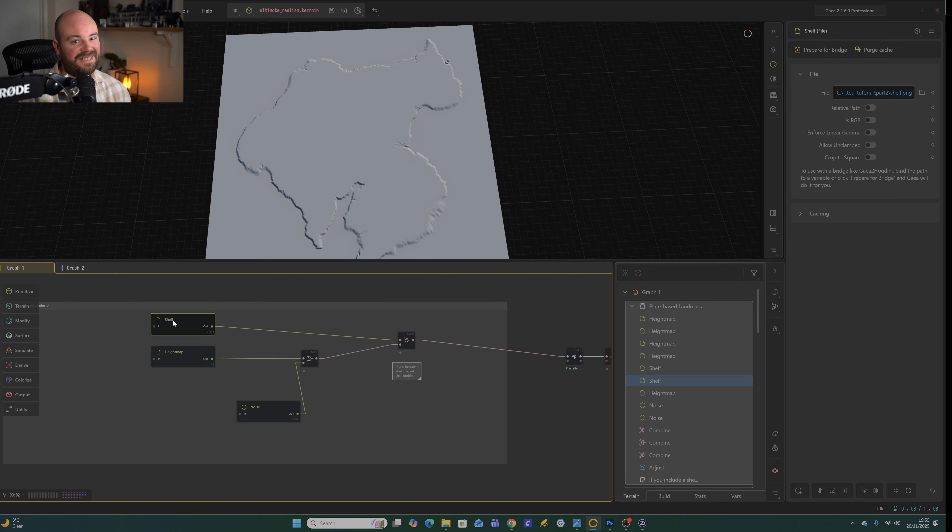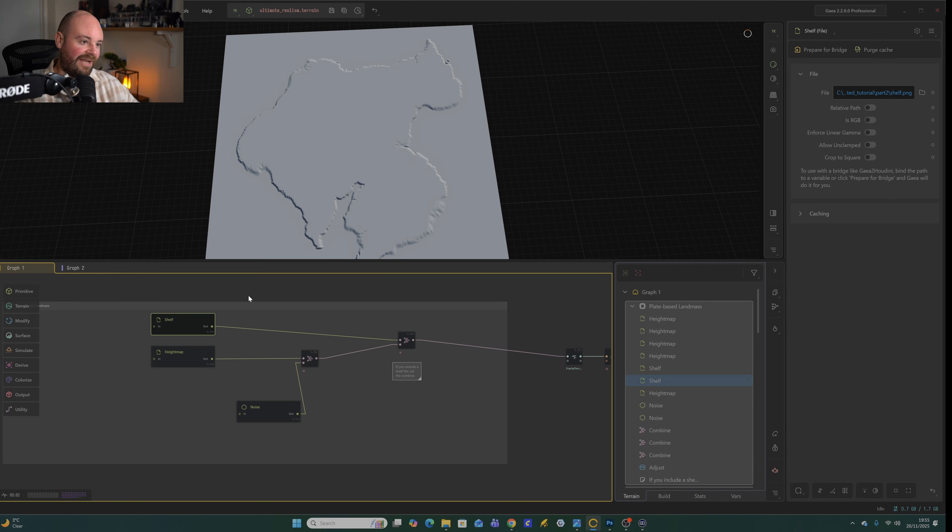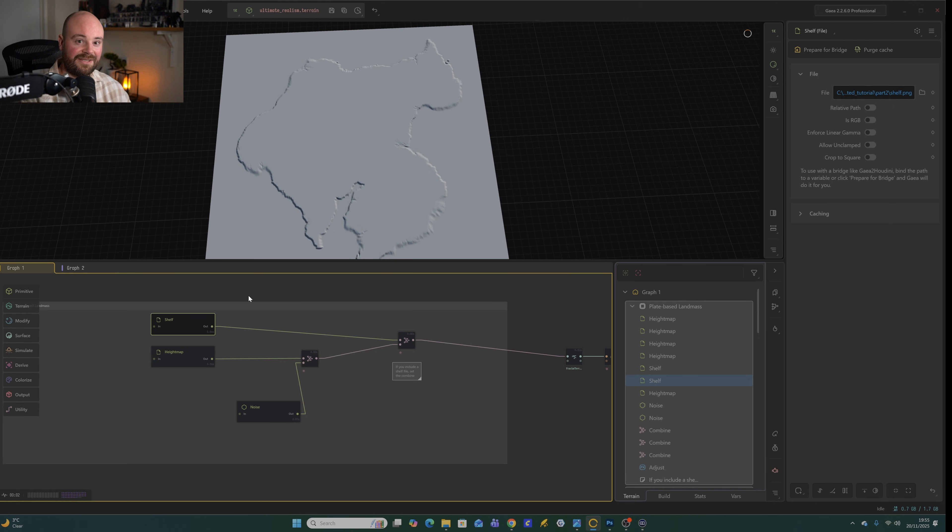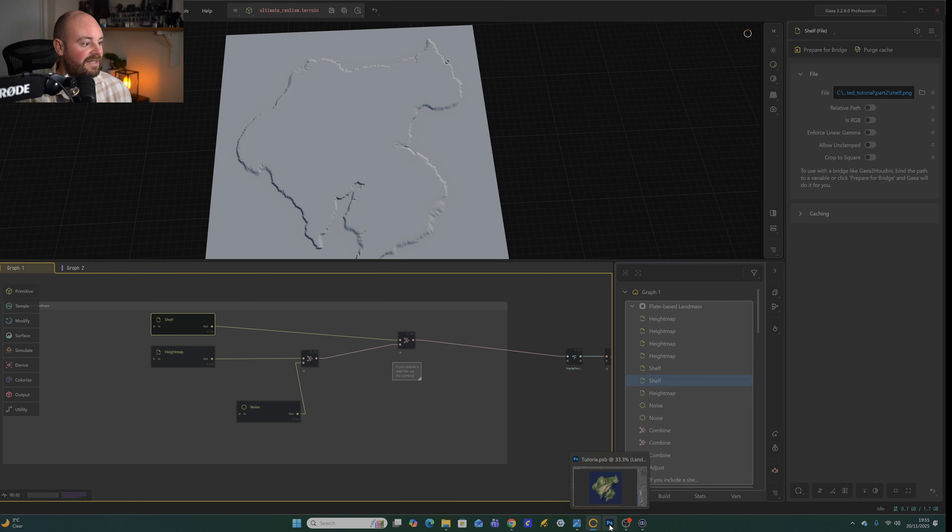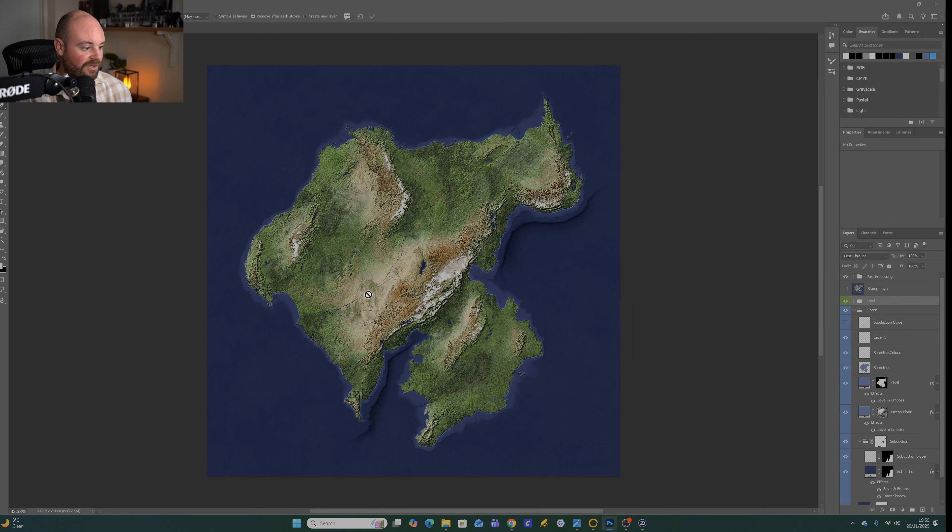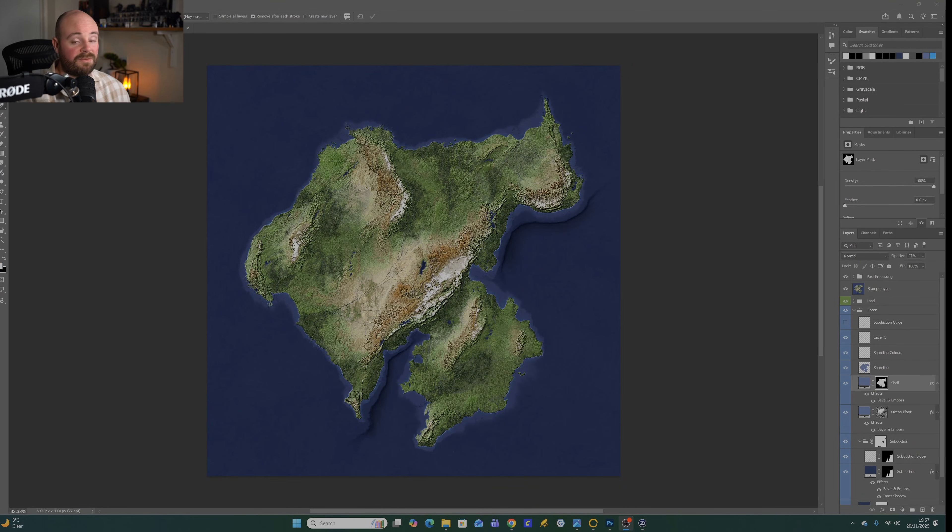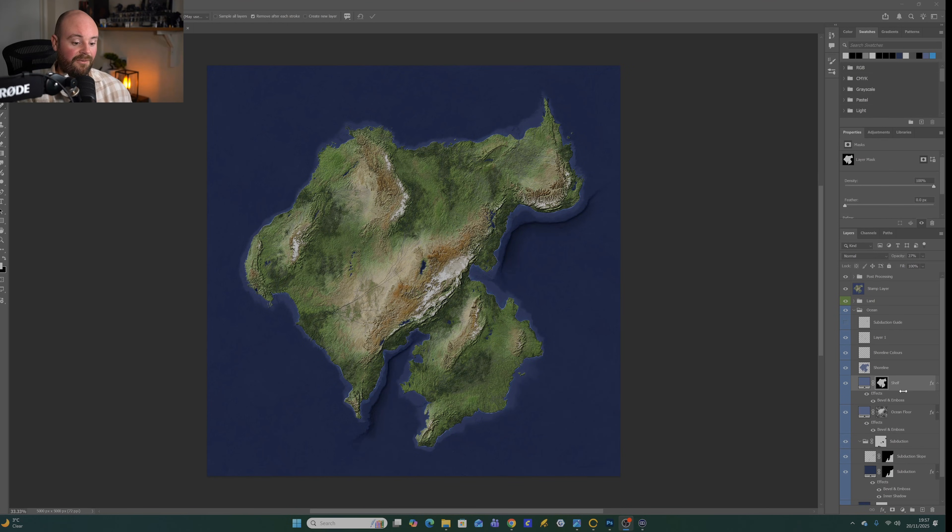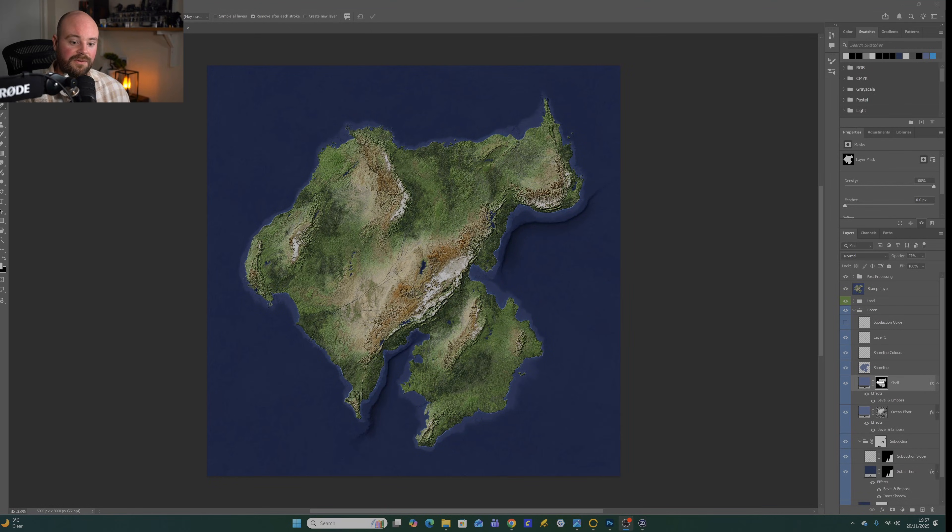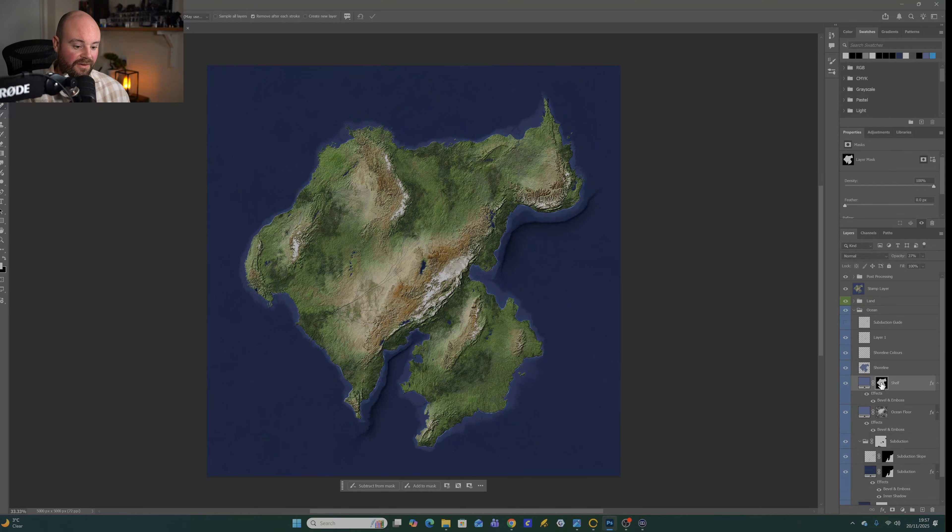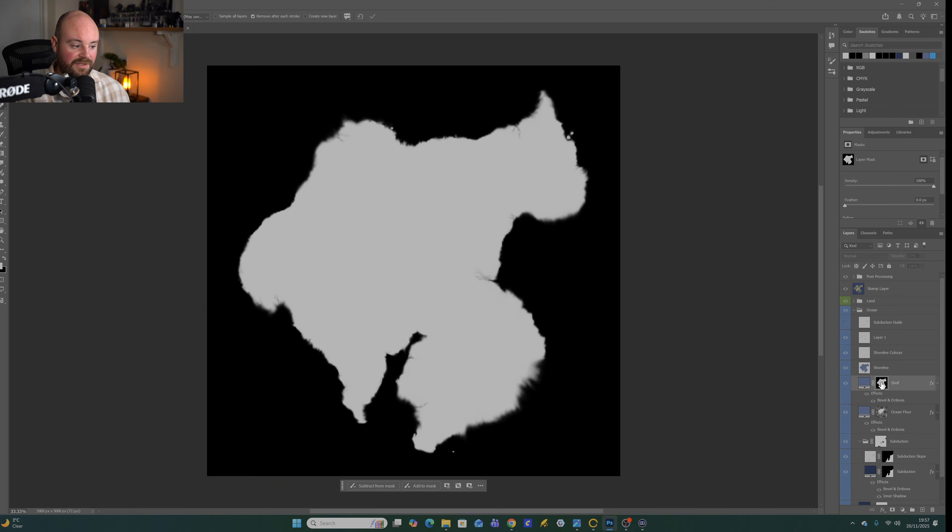This is an optional step, but this is just to create that kind of shallow continental shelf around landmass to create that shallower ocean look. In order to do that, you need to go back into Photoshop. Once we're in Photoshop, you want to identify the layer where you created the shelf. You should be able to see a black and white mask. You hold down Alt and then click on the mask preview.